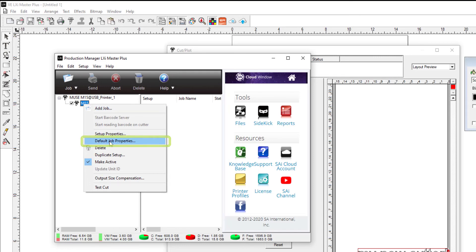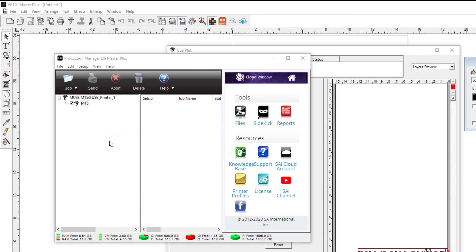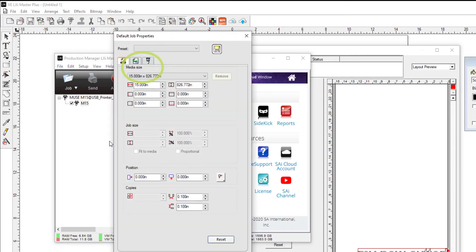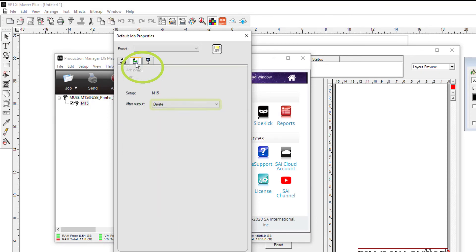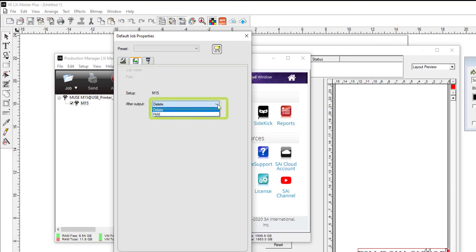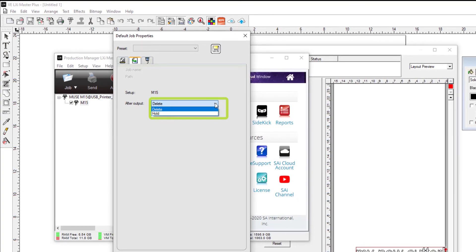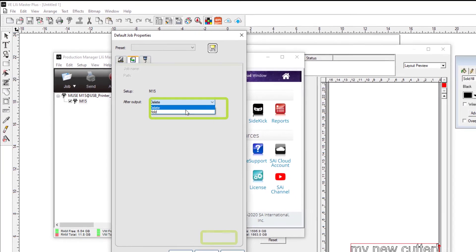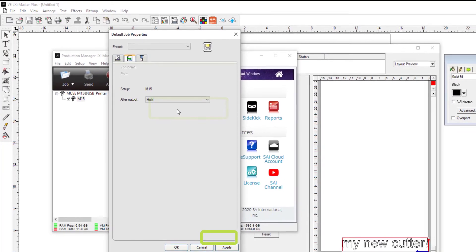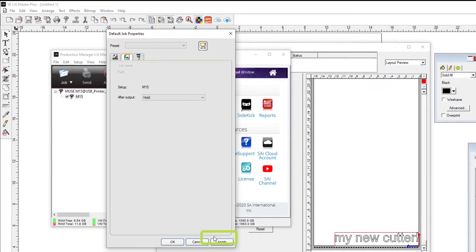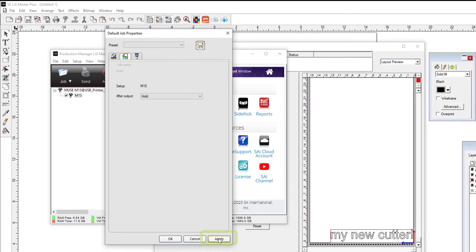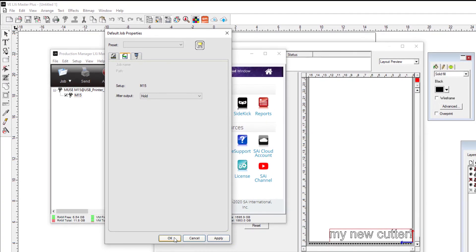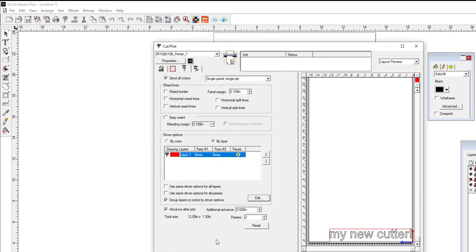It is very important to look at the Workflow tab and change this. The default setting is 'After Output: Delete.' This means that everything you send to your vinyl cutter will be immediately deleted from the queue in LXI. This may not be desirable. You can come down here using the arrow key and change this to 'Hold' and click Apply. Once this is done, anything you send to your vinyl cutter will be stored in the queue for later use.